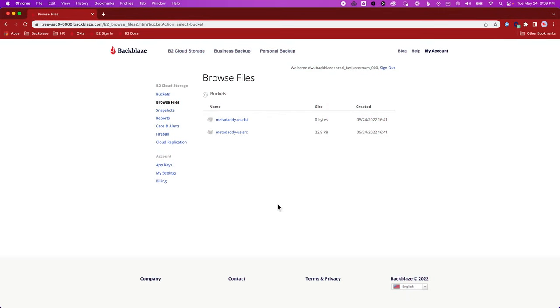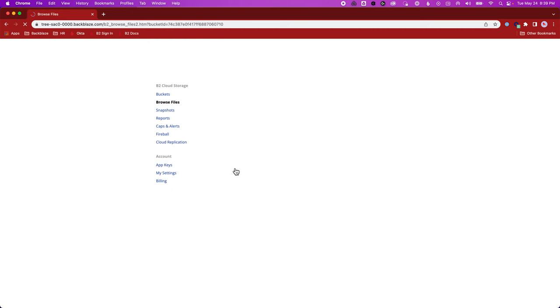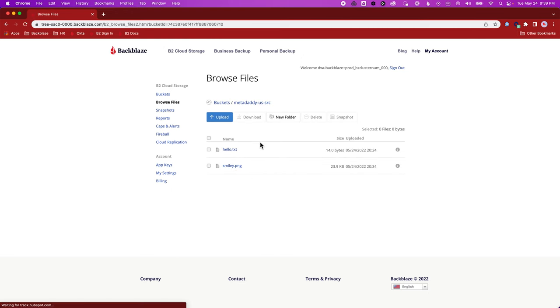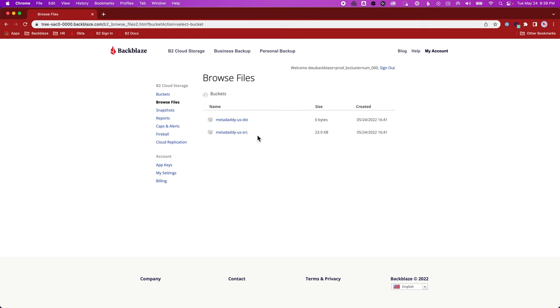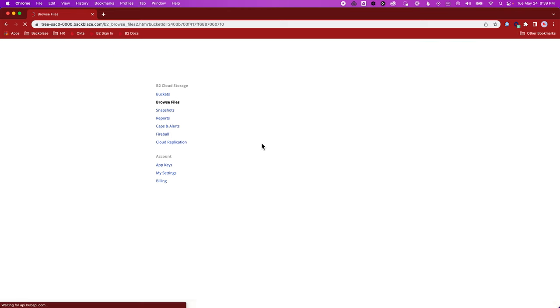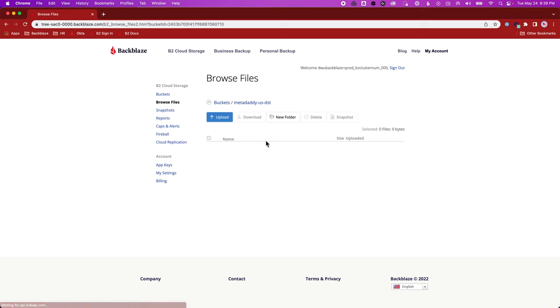I'm going to create a couple of cloud replication rules. Here's my starting state. I've got two buckets. My source bucket has a couple of files in it, and my destination bucket is empty.